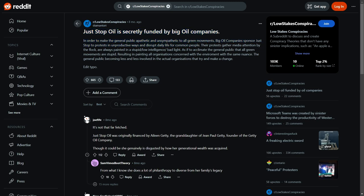Just Stop Oil is secretly funded by big oil companies. In order to make the public apathetic and unsympathetic to all green movements, big oil companies sponsor Just Stop protests in unproductive ways and disrupt daily life for common people. Their protests gather media attention by the flock, which is true. I'm an idiot making another video. There's loads of articles about it, it's all over Twitter. Nigel fucking Farage is tweeting about it. They're always painted in a stupid low intelligence bad light as if they acclimate the general public that all green movements are stupid, which is not true. I just don't think you should block fucking people on the way to work. It's not the right thing to do.